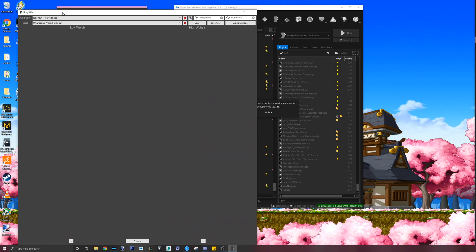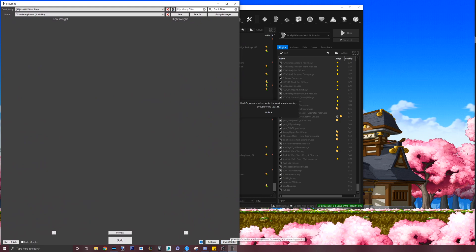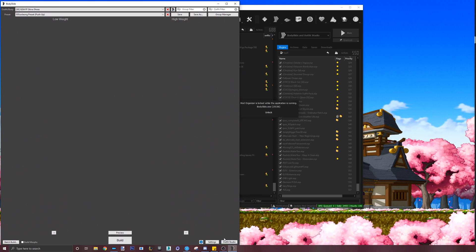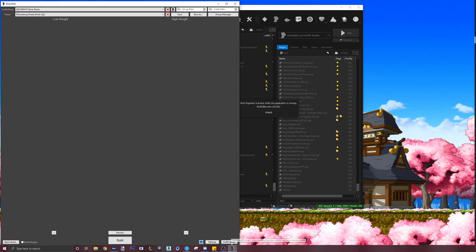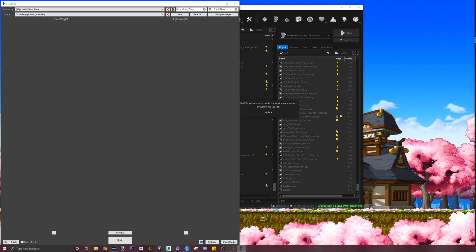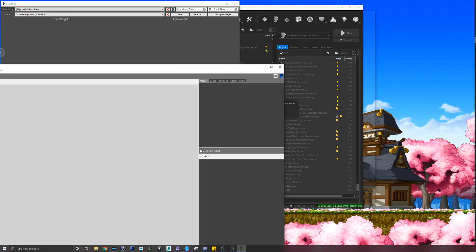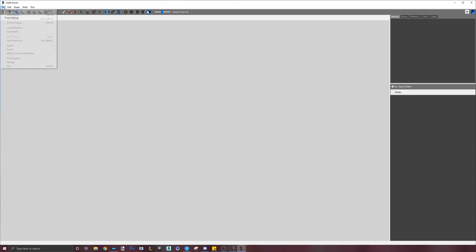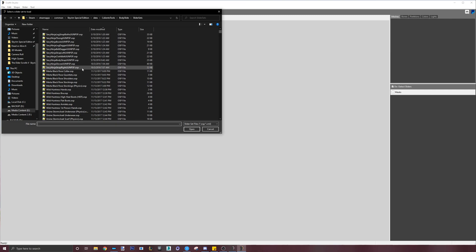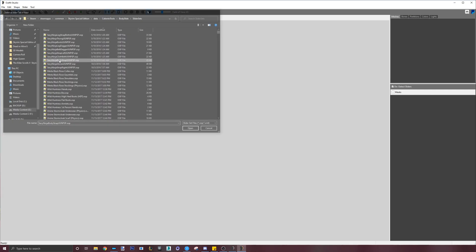Once Bodyslide opens, open Outfit Studio on the bottom right. From here, we will load the outfit's original Bodyslide files since it came with some. Looking at this list, I will guess which one is the main piece. It looks like it might be the one labeled Bodyslide. I will load this.